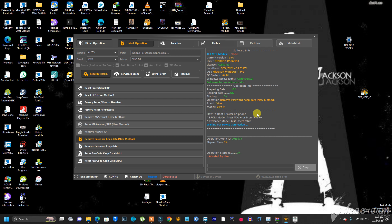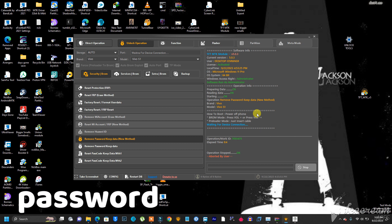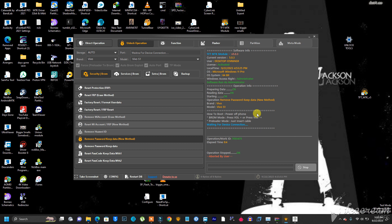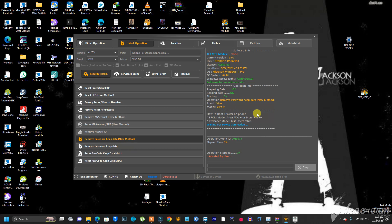This tool that you see right here can unlock FRP and any type of lock. The sweetest thing about this tool is that it can do that unlock without resetting the phone's data, which means that you will still have your customer's information inside the phone. This is one of the best FRP and unlock tools that I have used so far.